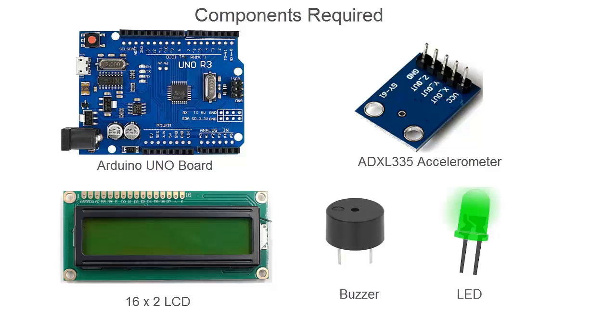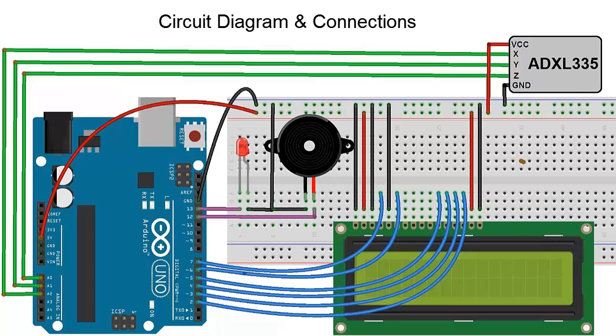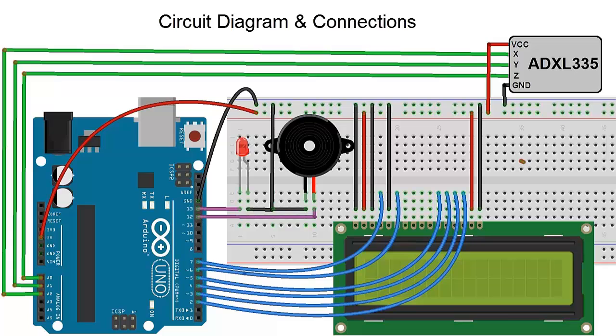So now let's go to the circuit diagram. The XYZ axis of ADXL 335 accelerometer is connected to A0, A1 and A2 of Arduino. Everything works at 5 volt power supply. Pin 12 and 13 is used for LED and buzzer and rest for the LCD.